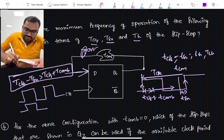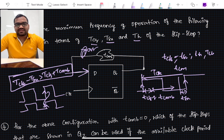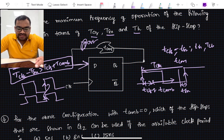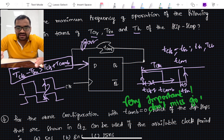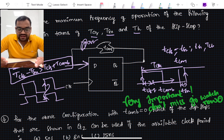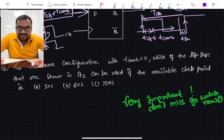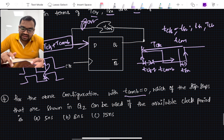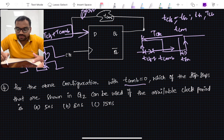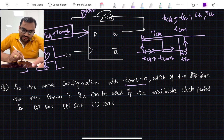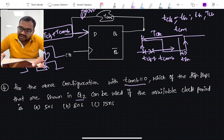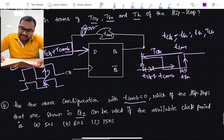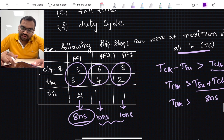For hold time, we similarly analyzed across two clock cycles: how long the flop must hold data to correctly process the previous data. I recommend watching the earlier tutorials where the setup and hold time equations are derived in detail. For the fourth question, the same circuit configuration is used but T_combo equals zero. The question asks which of the flip-flops from question 2 can be used given certain available clock periods.